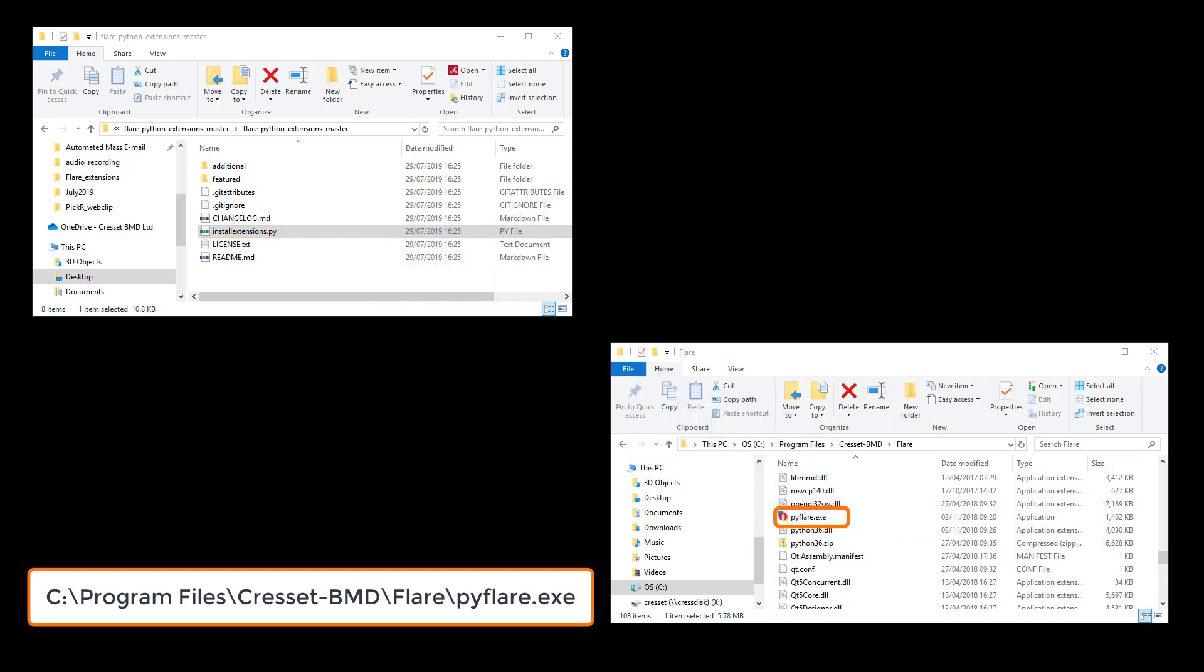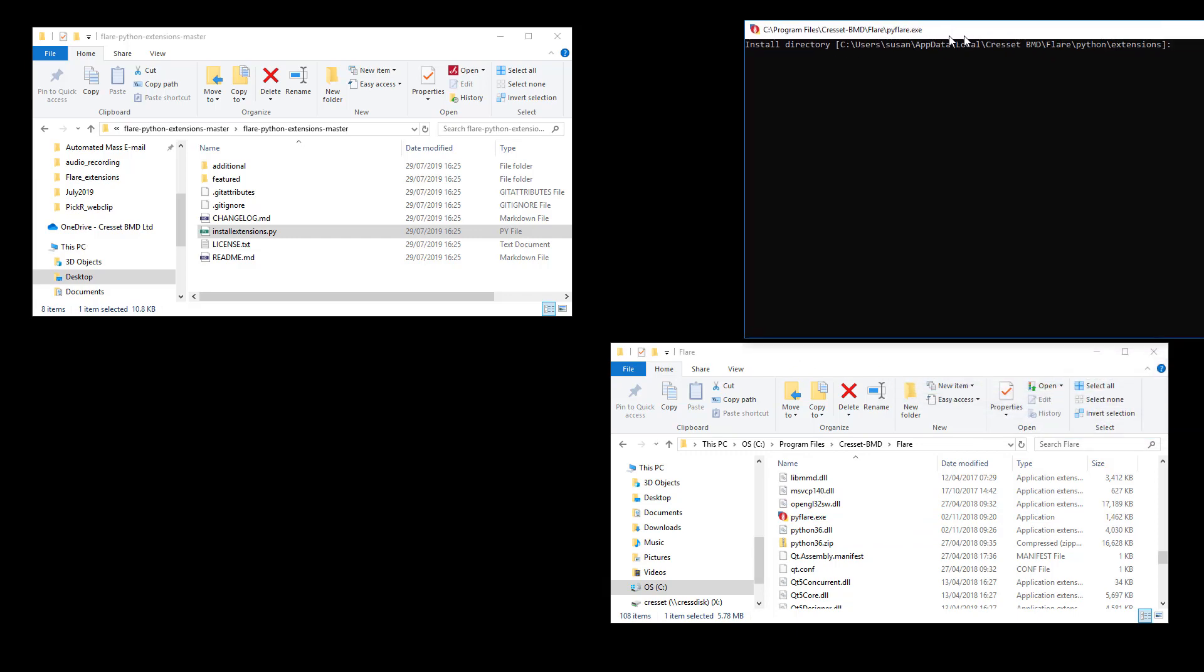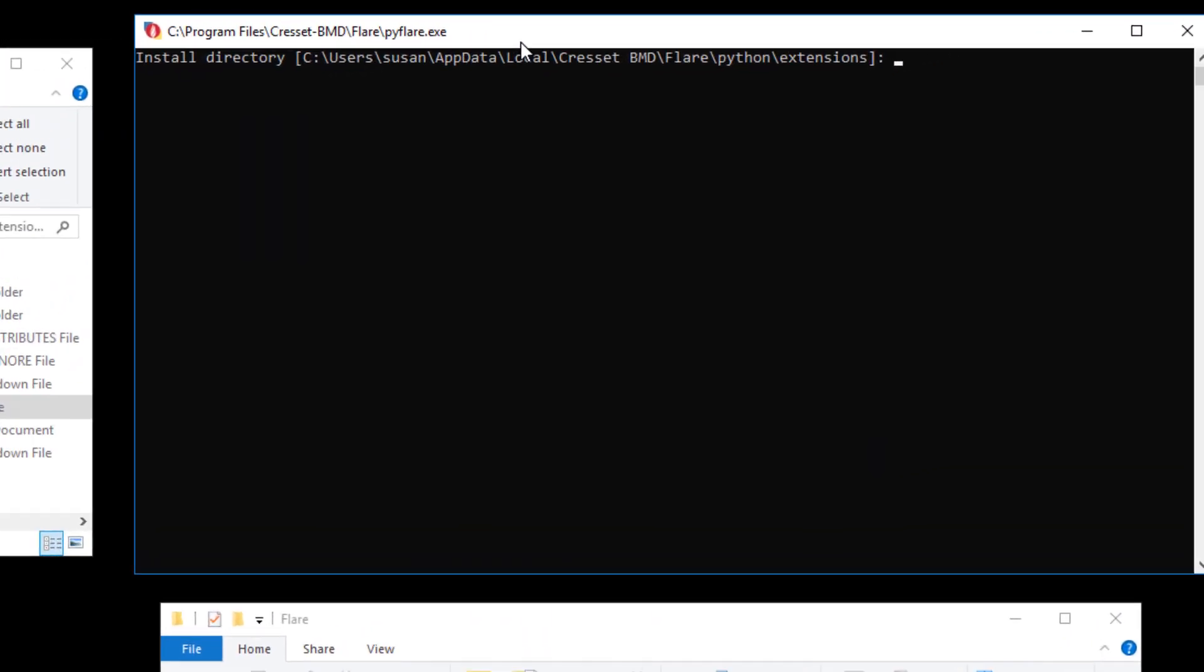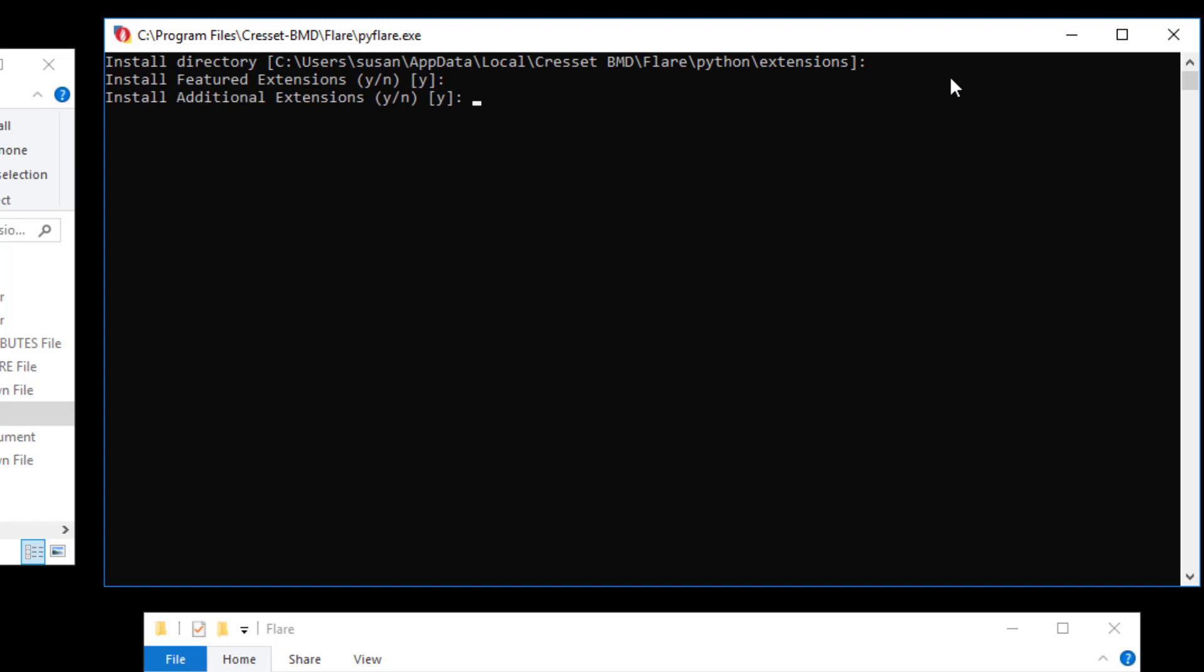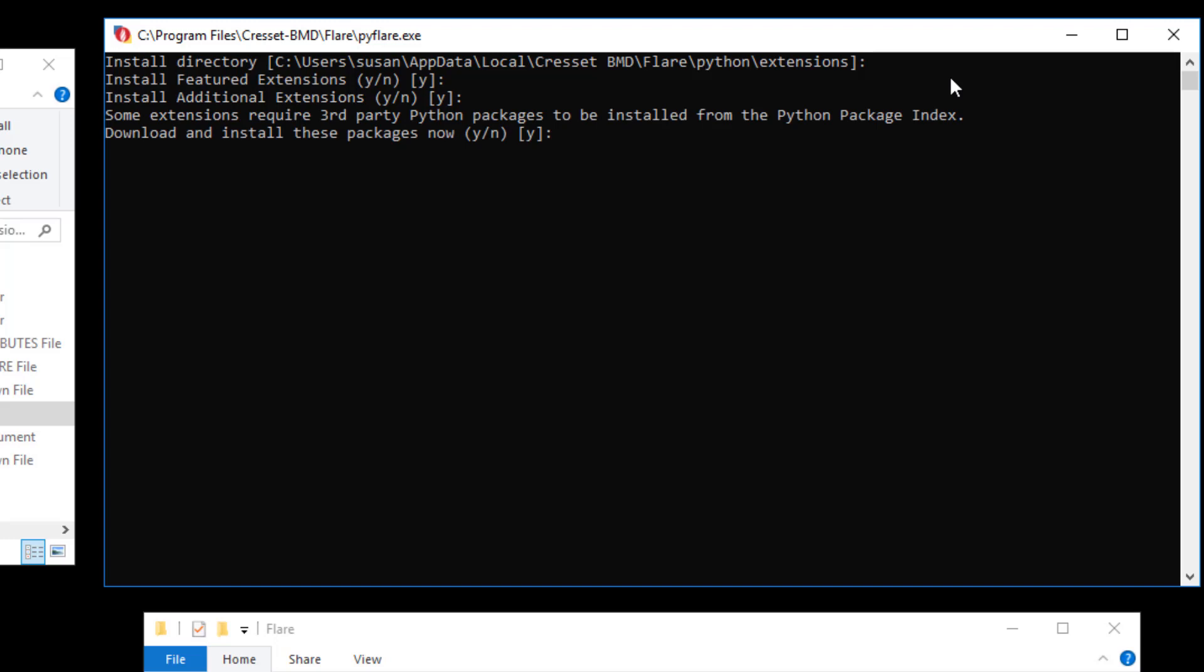I am prompted for the location I wish to save the extensions to. Note the path provided is for the default installation directory. I can then follow the on-screen instructions and choose which extensions are installed and whether or not I install third-party Python packages that some of the extensions need in order to run.